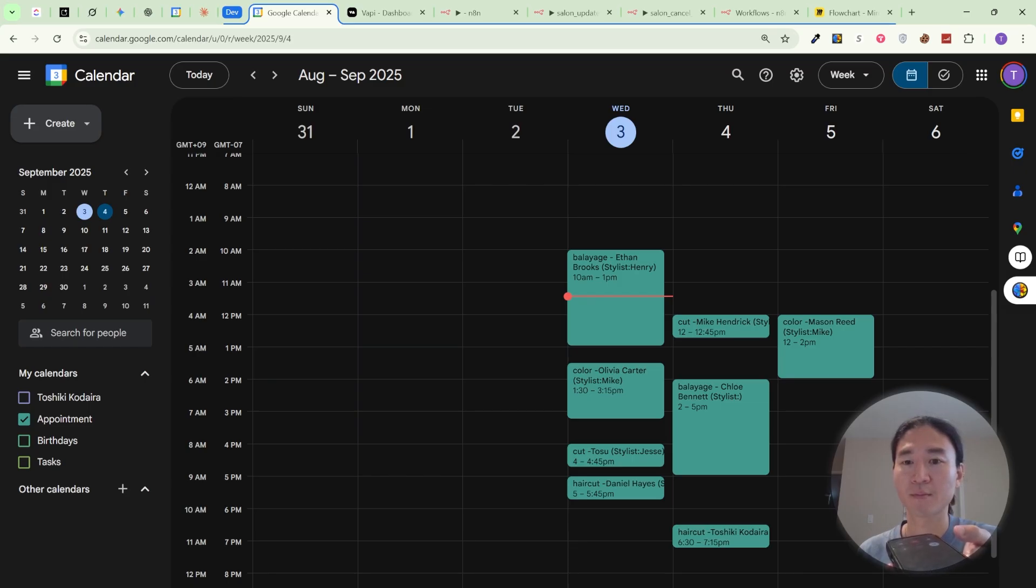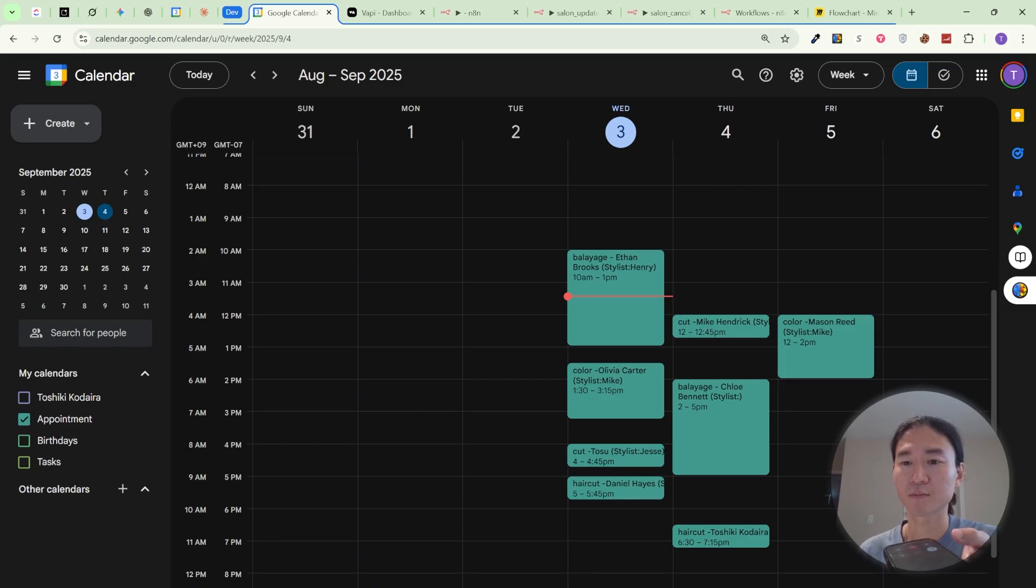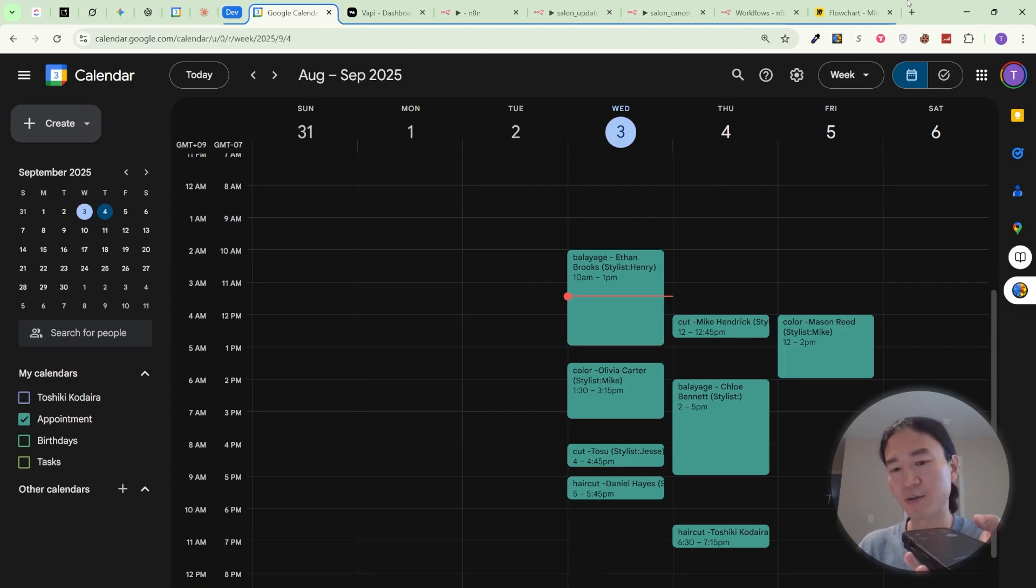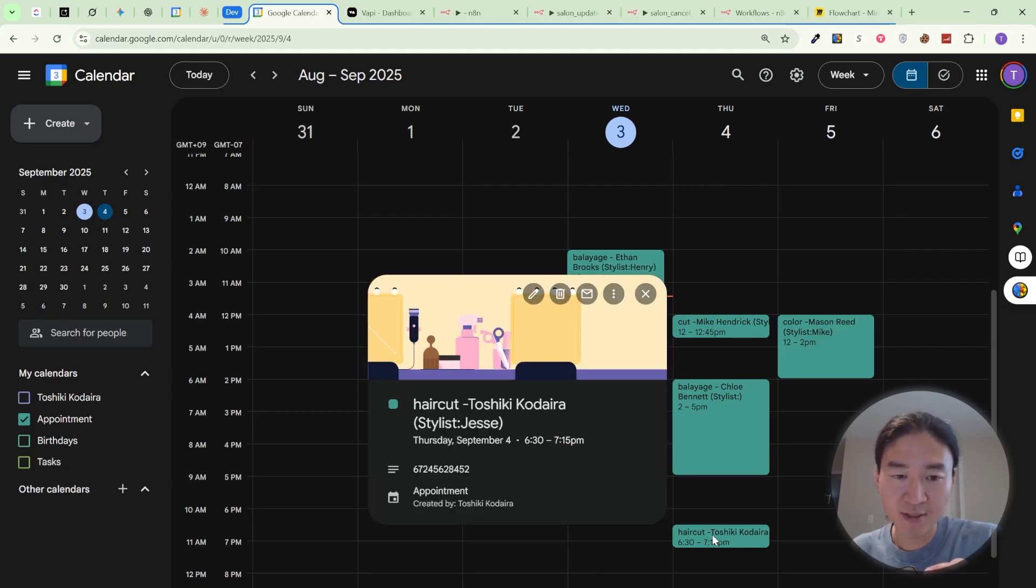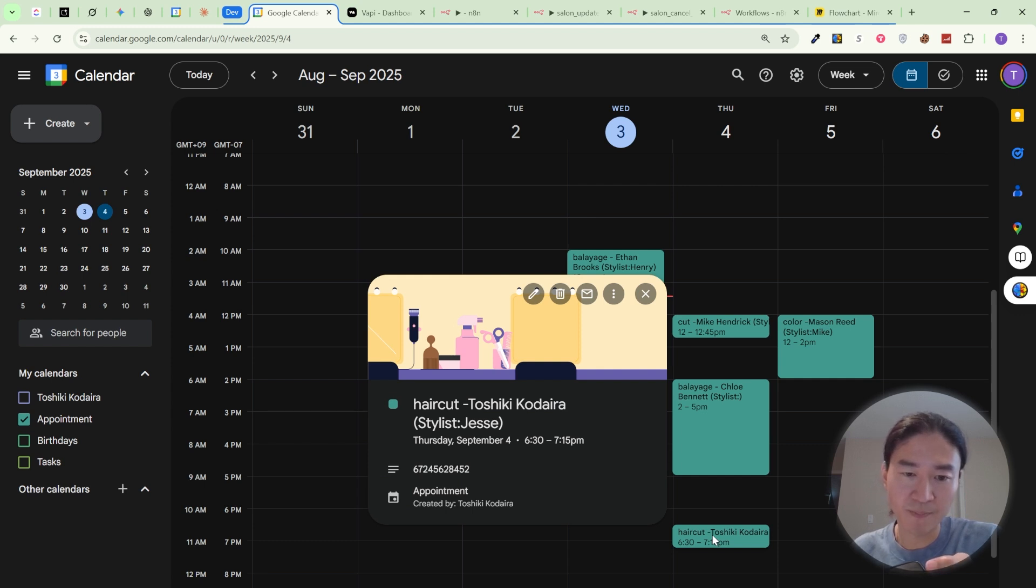Great. I can help with that. First, could you please confirm your full name and the phone number you used when booking your appointment? Yeah, the name is Toshiki Kodaira and the phone number is... hold on a second. No problem. Take your... Yeah, 6-7-2-4-5-6-2-8-4-5-2.